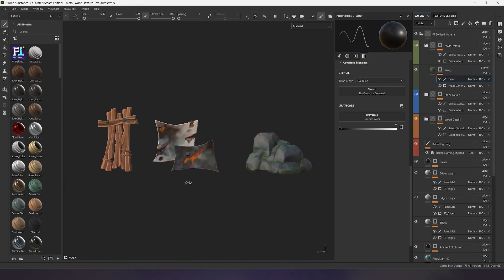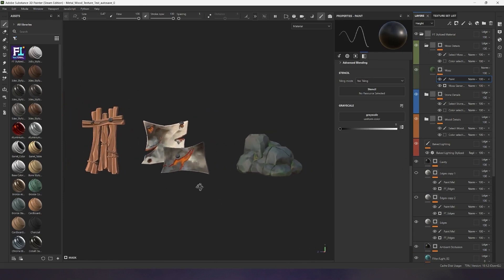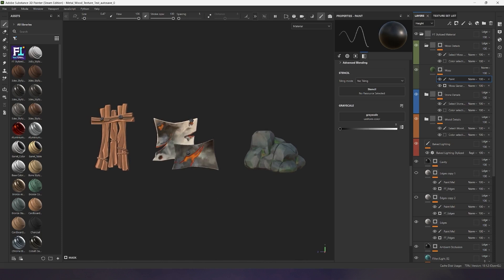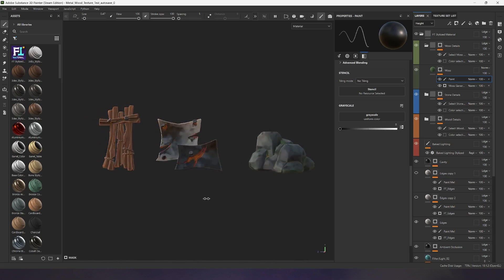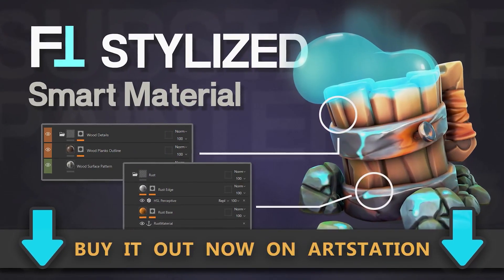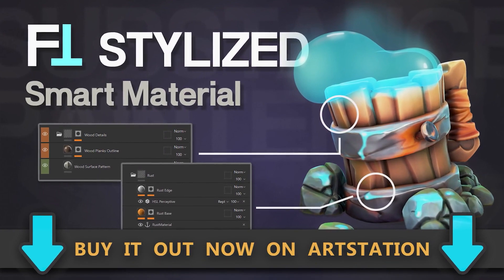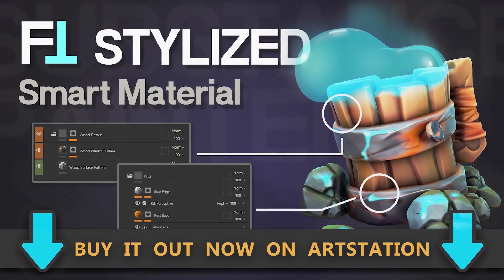With the stylized FT Smart material, you can create both quick stylized textures and more artistic works. Remember, this material for Substance Painter is already available for purchase. All links can be found in the description of this video.